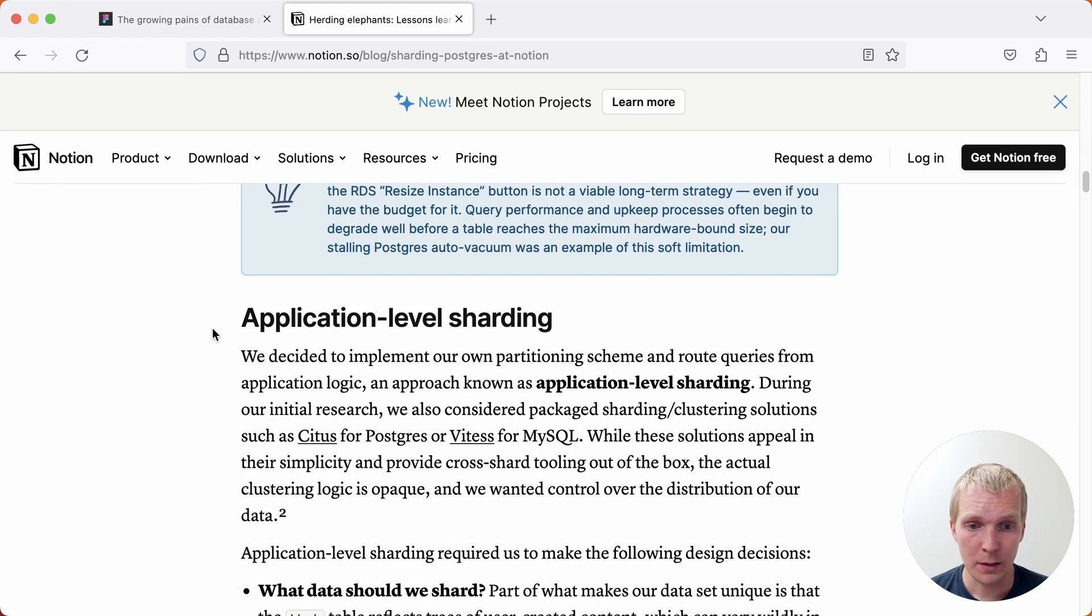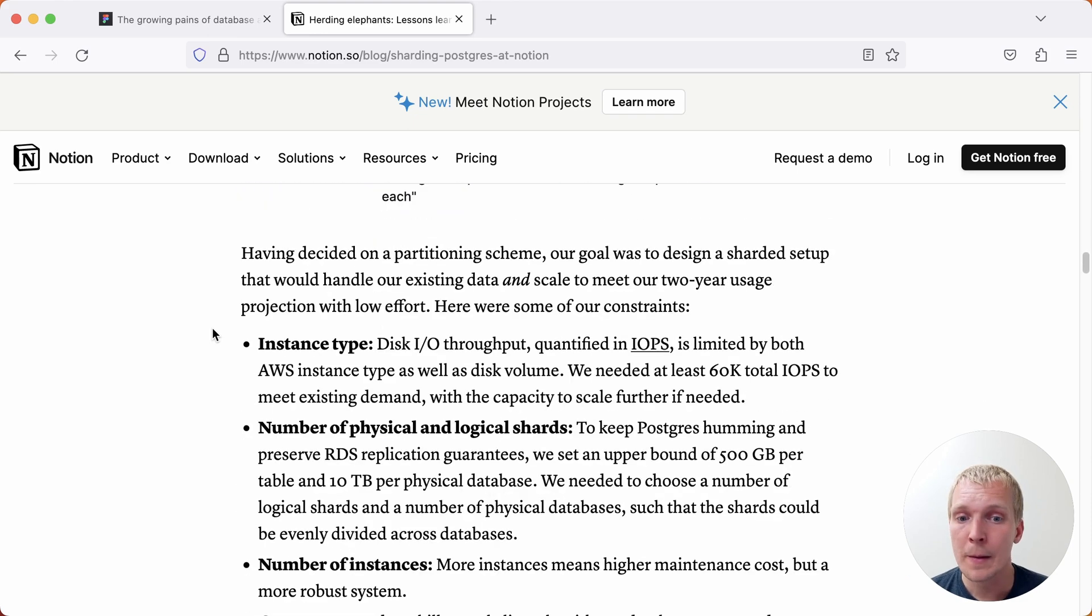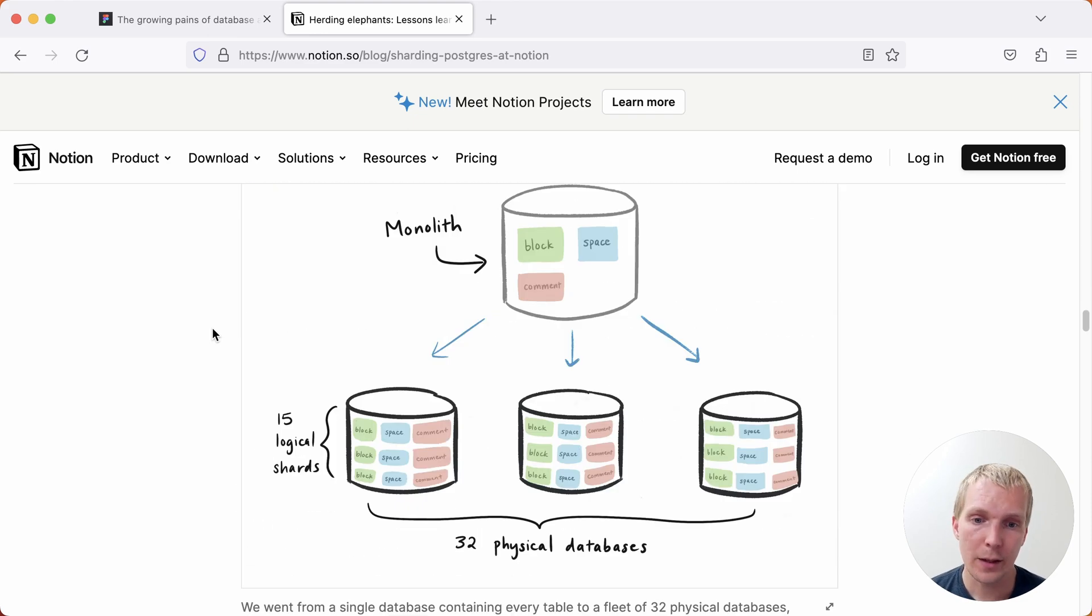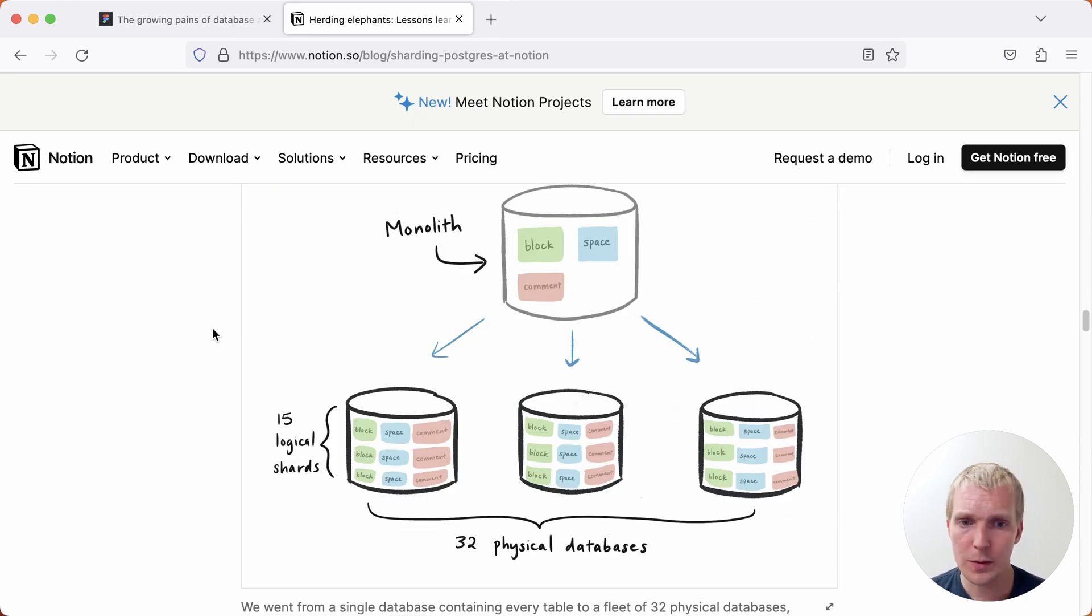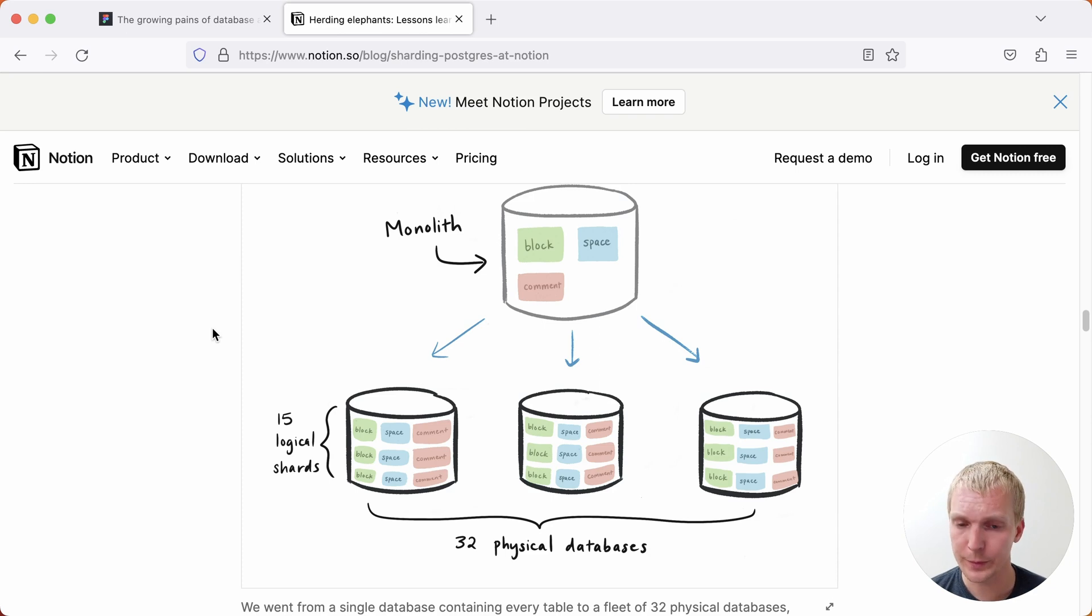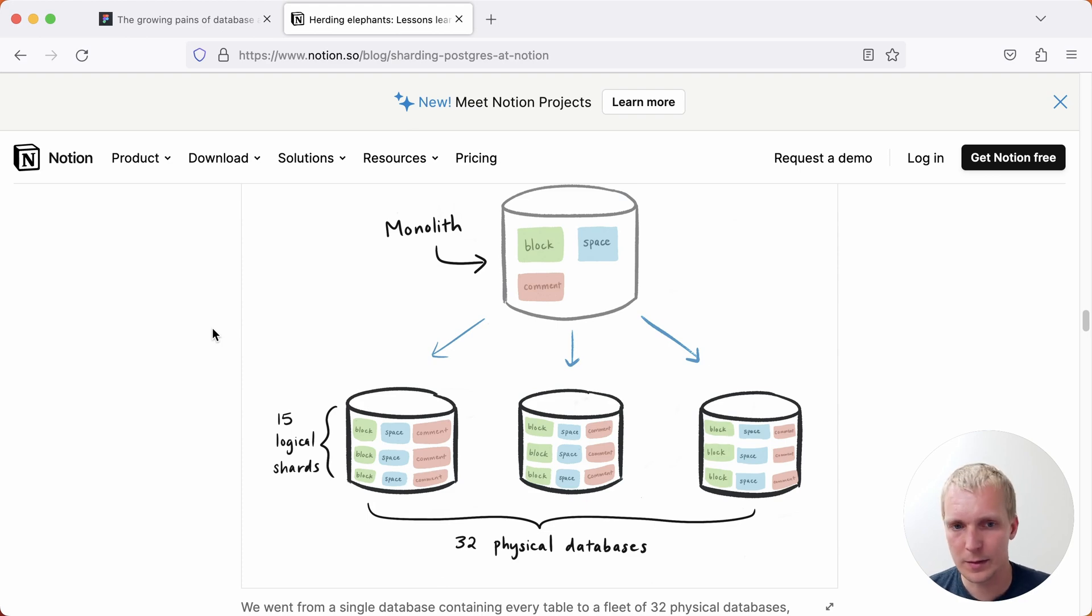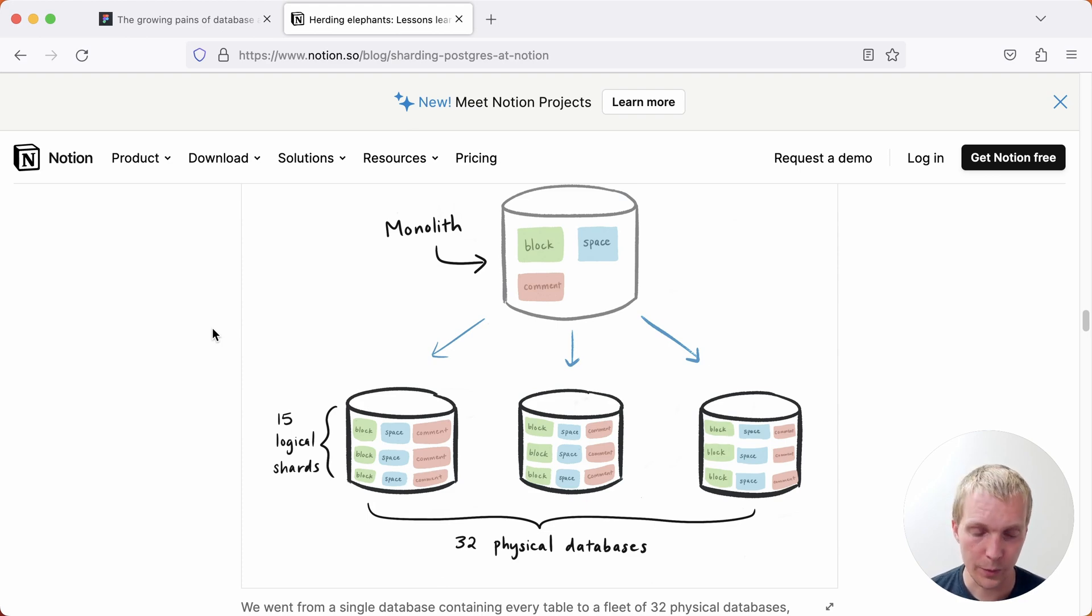Now Notion's approach back then was really well described in this blog post but I think this diagram here summarizes this well. In Notion's case they had this one monolith and they essentially moved into back then 32 physical database servers and really what they did is the same kind of schema exists in multiple locations. So you have a block, a space, and a comment and they are on each physical database server.